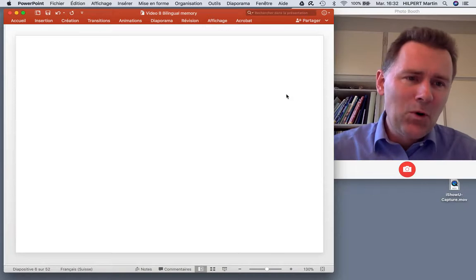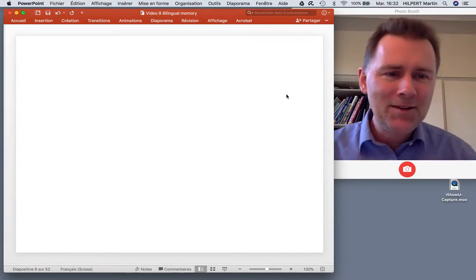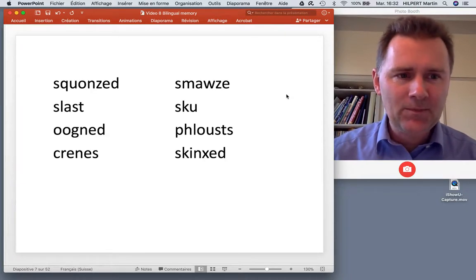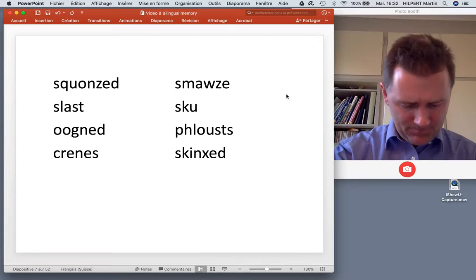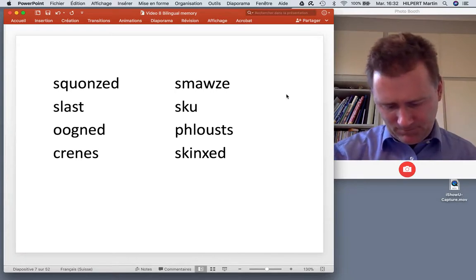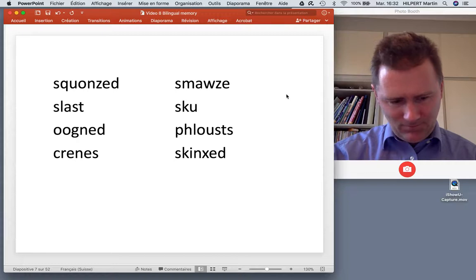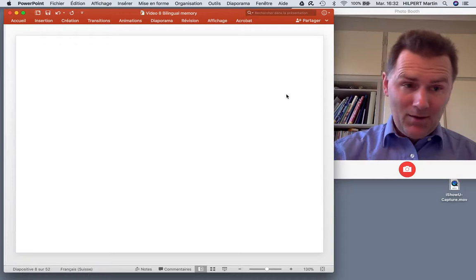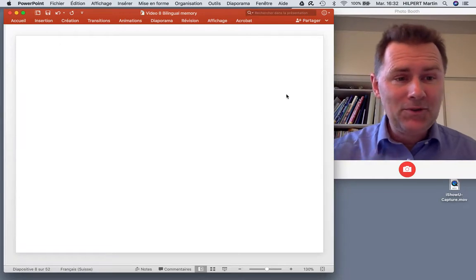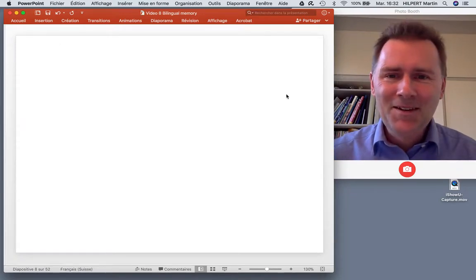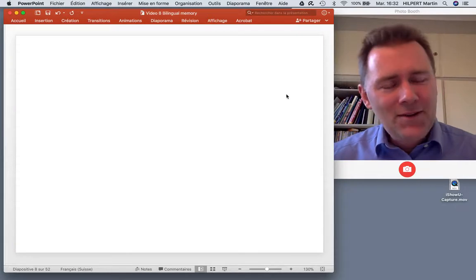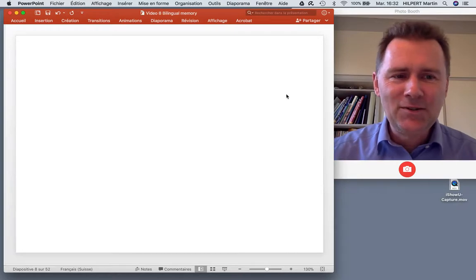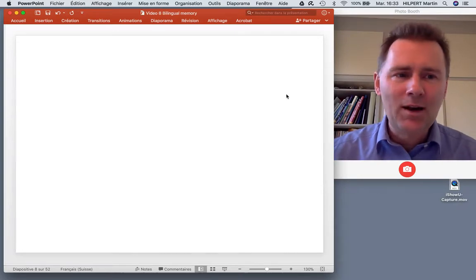Now of course four words - that's easy, anyone can do that. Let's do something slightly more challenging. Here are eight words, 10 seconds. Put your solutions in the comments below. If you got all eight of them, I have a slight suspicion that you may have cheated, and I'll tell you why in a minute.